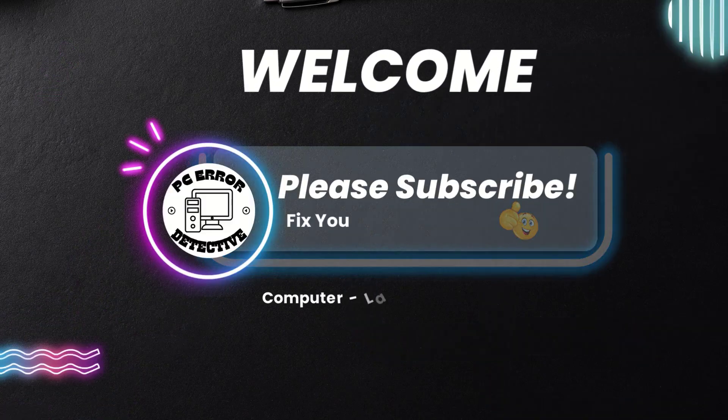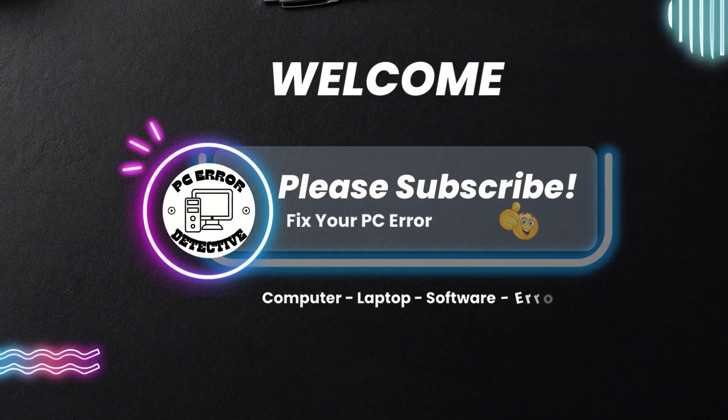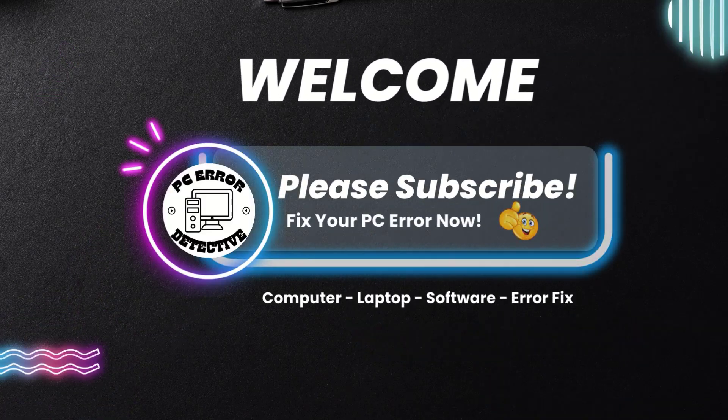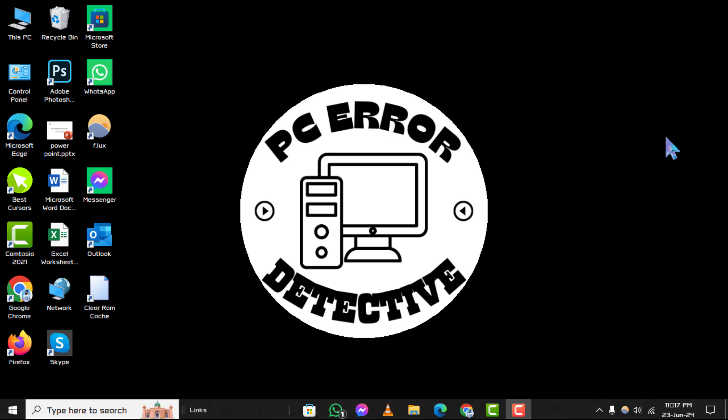Welcome to the PC error detective YouTube channel. Today, we'll show you how to make a heart on a keyboard, step by step.